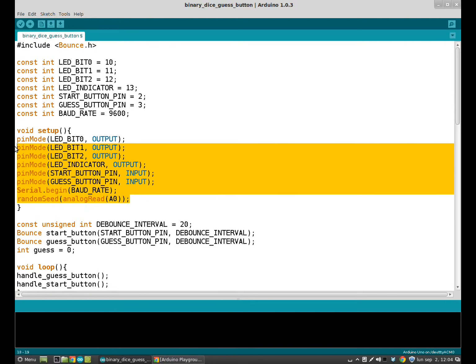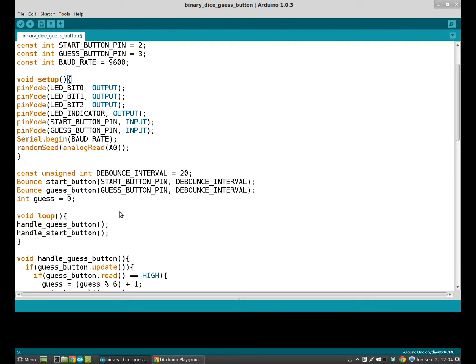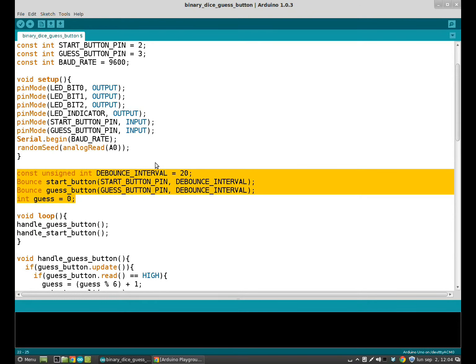The void setup is easy. But here we have a new thing. What is this? And what is this?